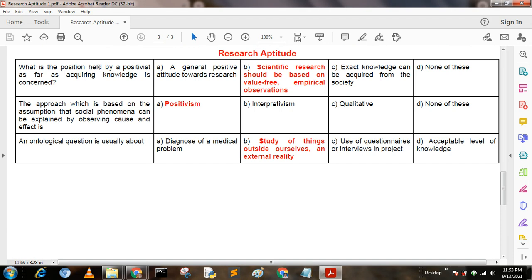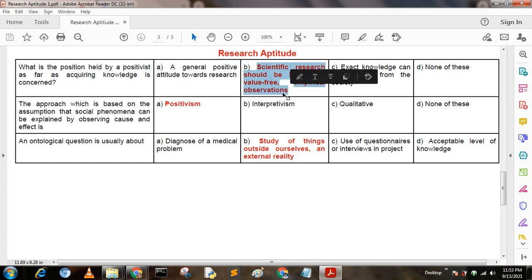Next question: What is the position held by positivists as far as acquiring knowledge is concerned? Option A: a general positive attitude toward research; Option B: scientific research should be based on value-free empirical observations; Option C: exact knowledge can be acquired from the society; Option D: none of these. Here, option B is the correct answer: scientific research should be based on value-free empirical observations.